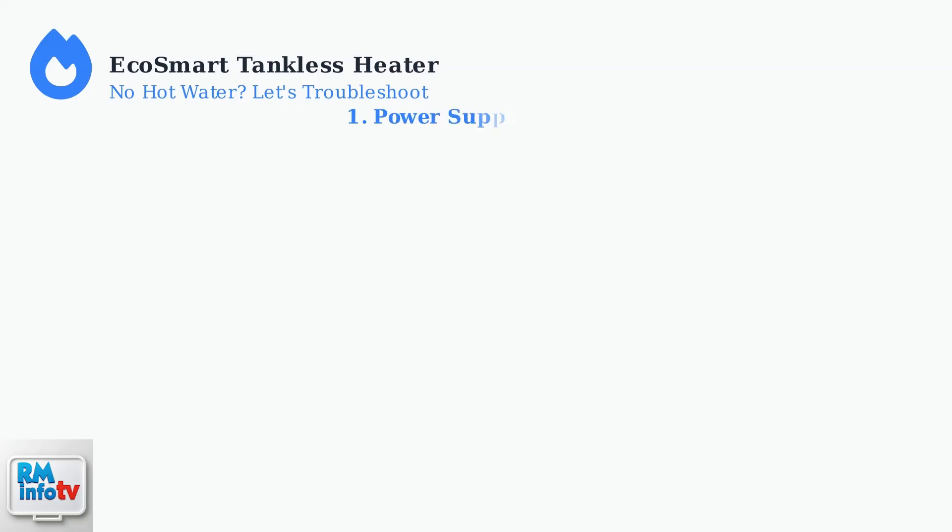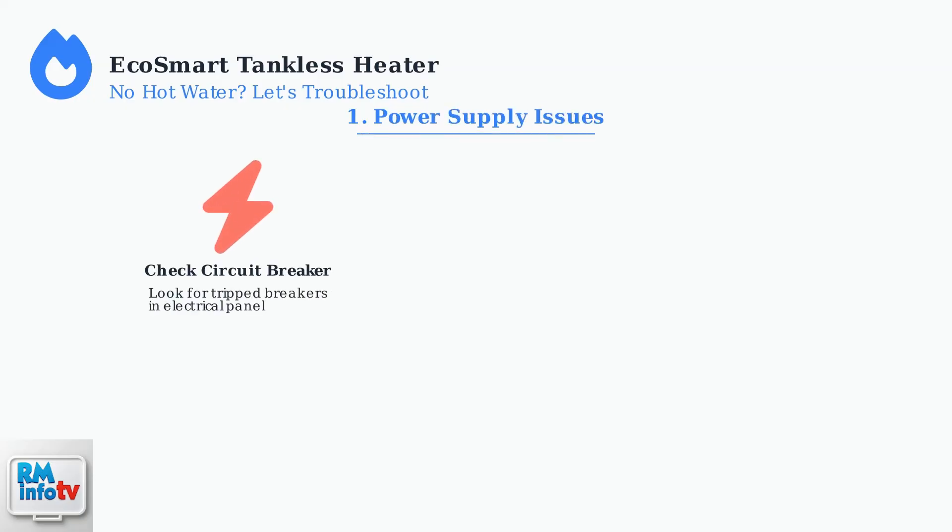First, check the electrical power supply. EcoSmart heaters require exactly 240 volts to operate properly. A tripped circuit breaker is the most common culprit.